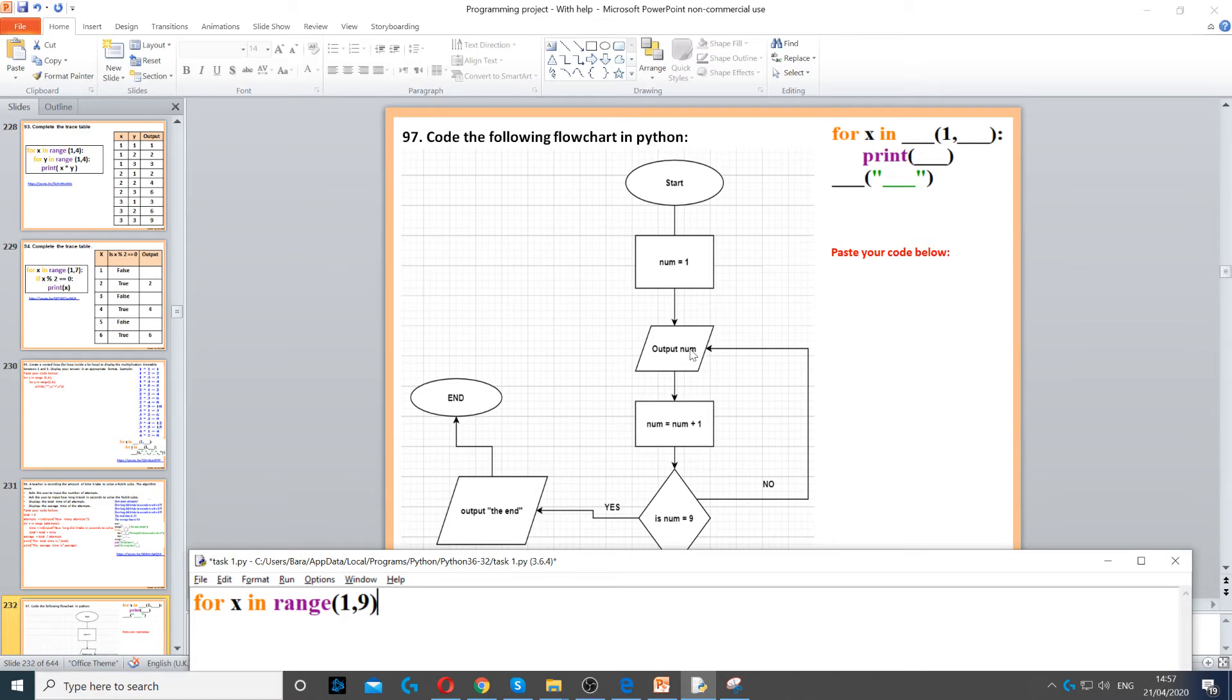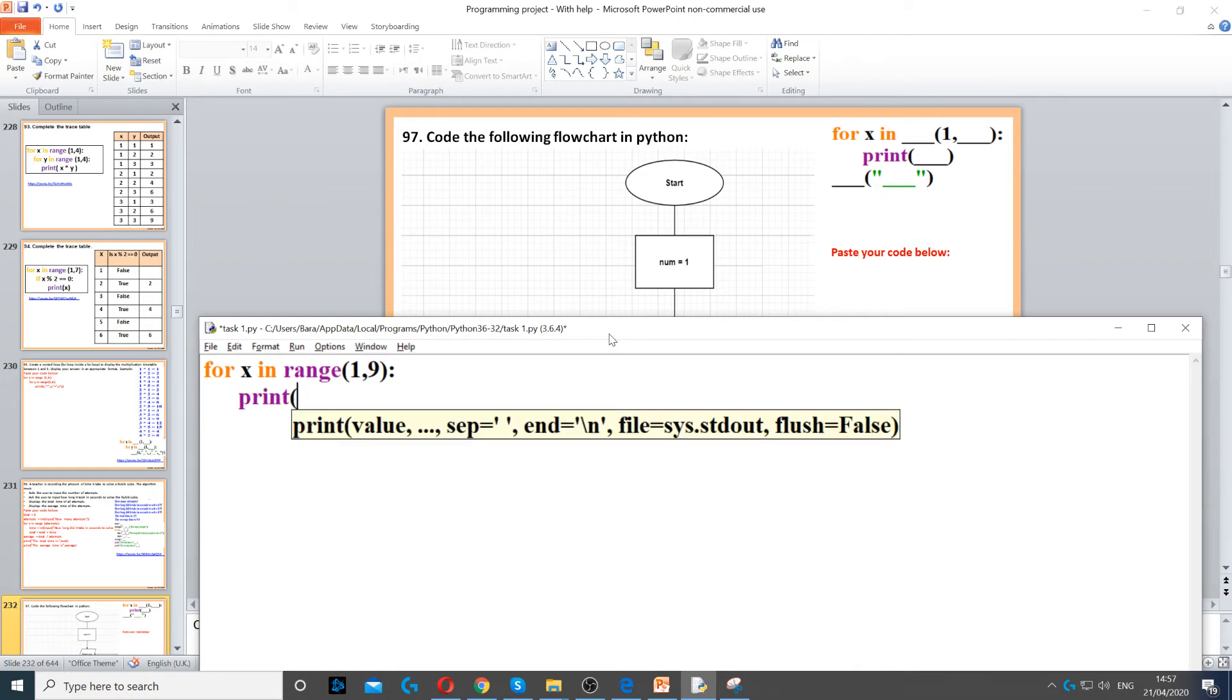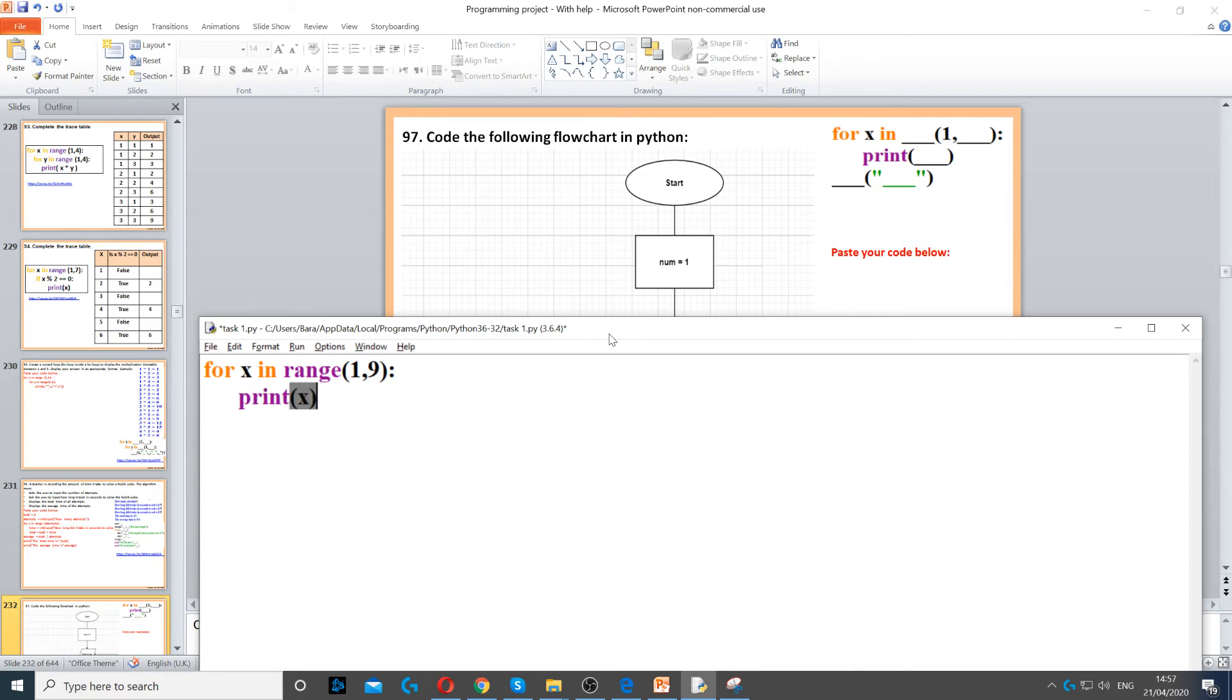So we also have output num here. So to make sure we output that, we need to print x, because x will display num. Or in this case, we're going to call it num, just to make it more appropriate.